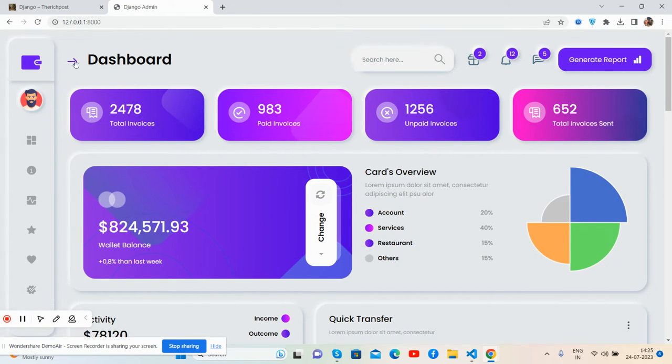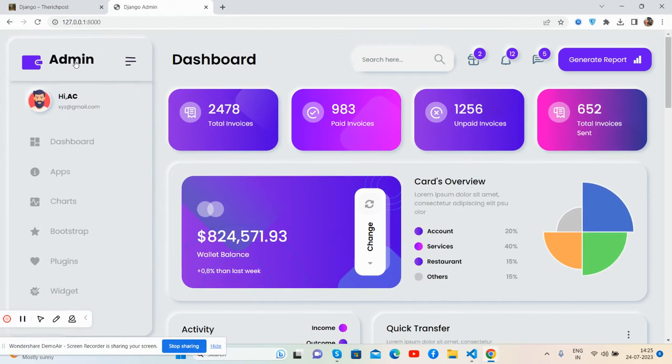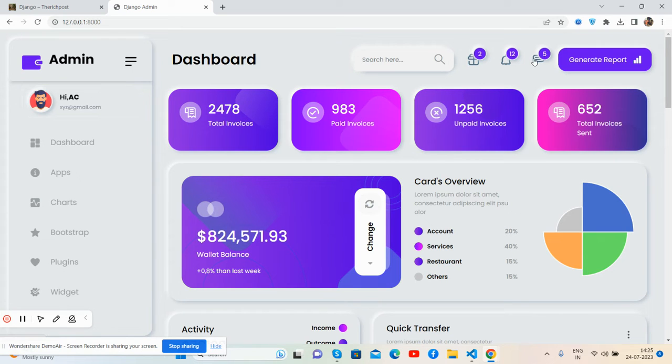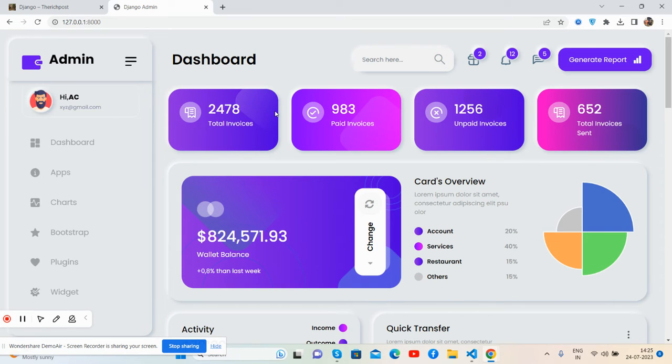Perfect animations for the sidebar section, search, notifications, messages, and general report. Now come to the main content section. Here are the stats: total invoices, paid invoices, and total invoices sent.